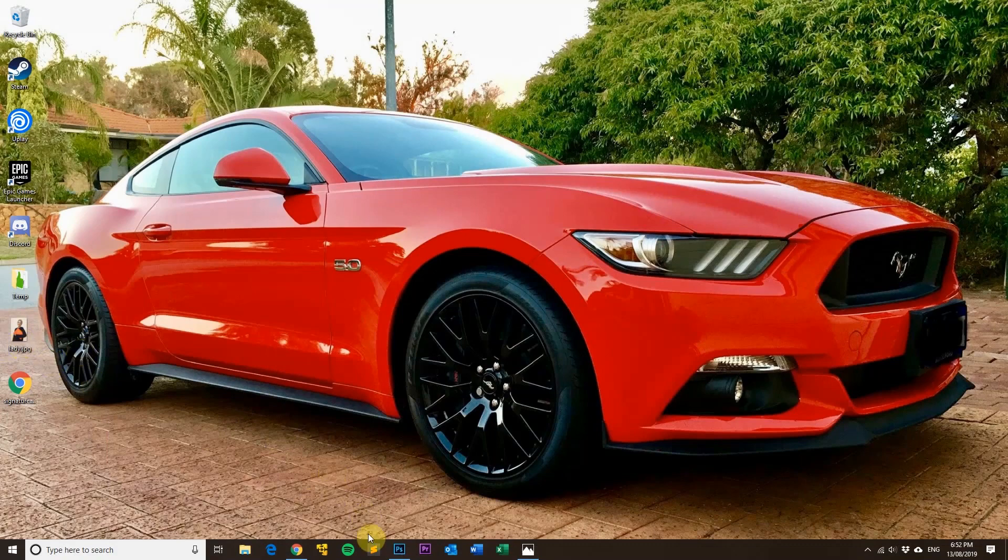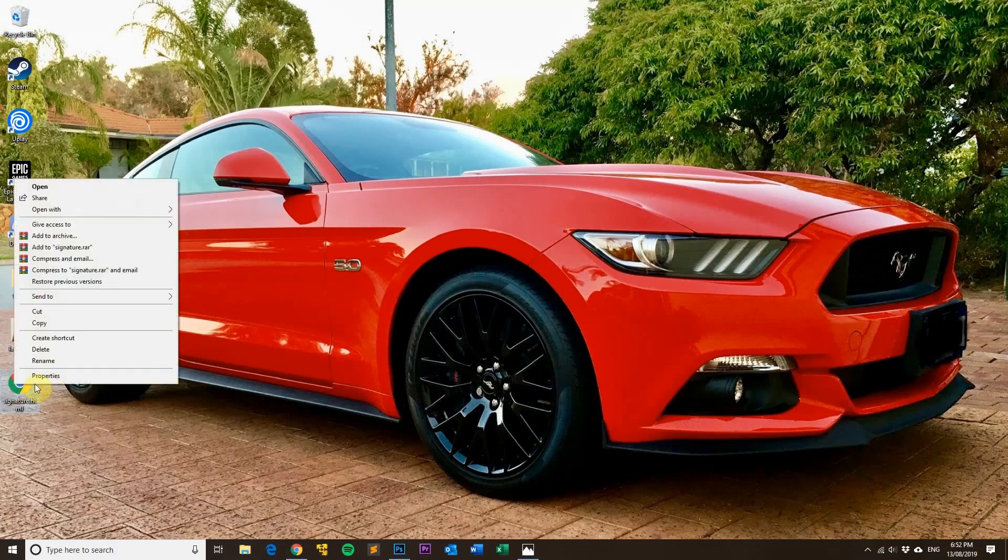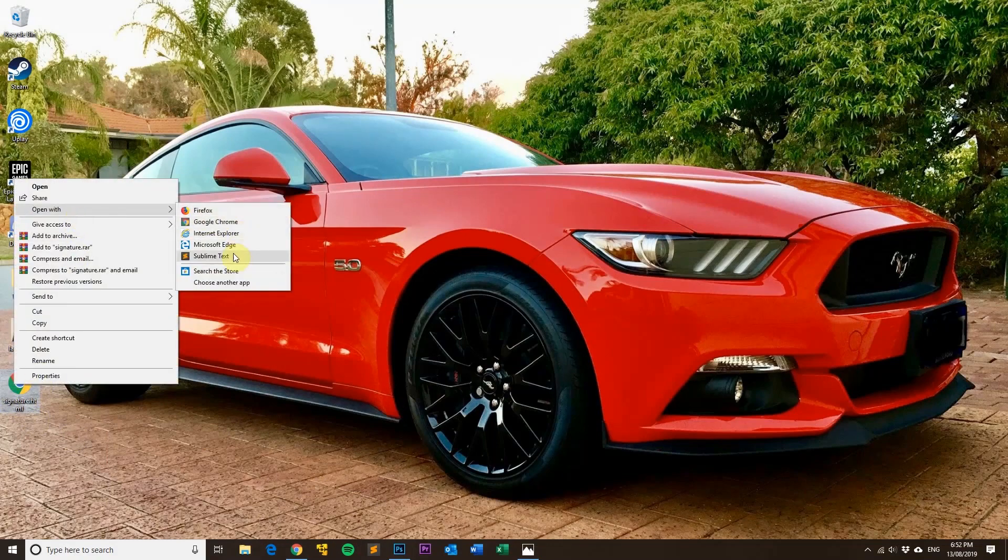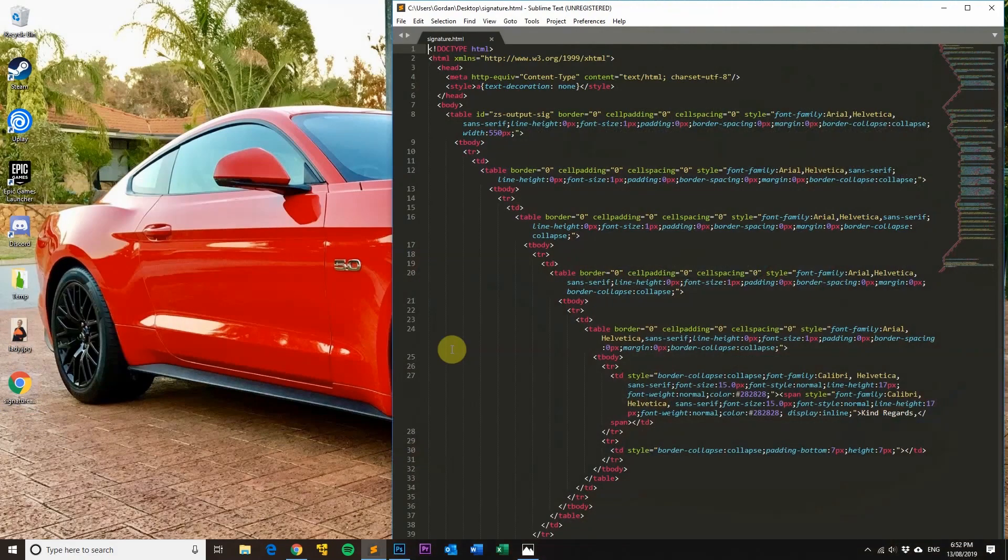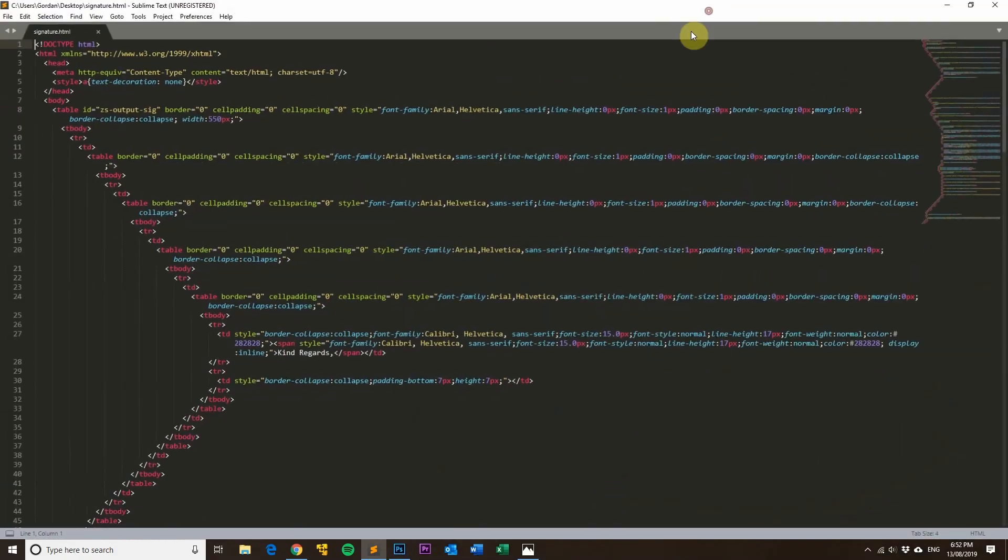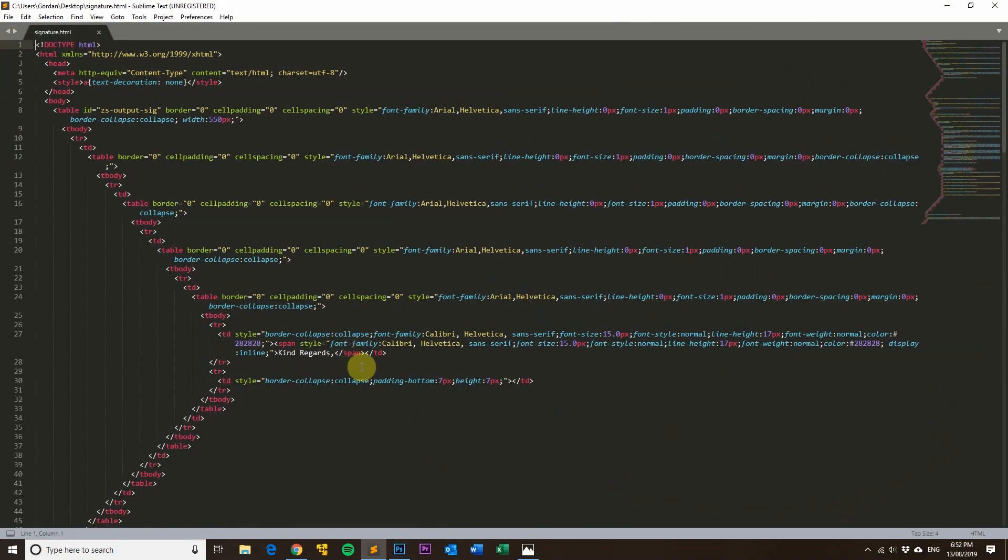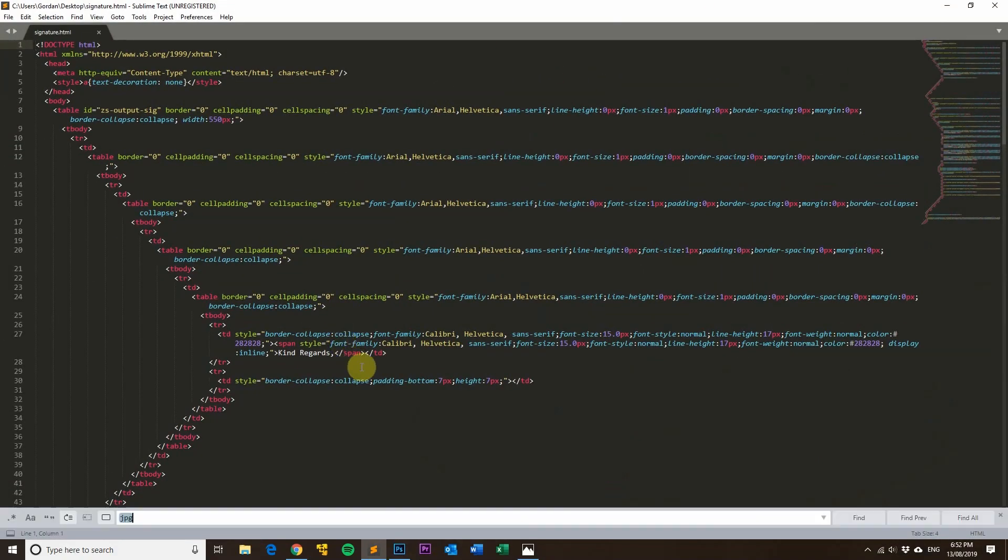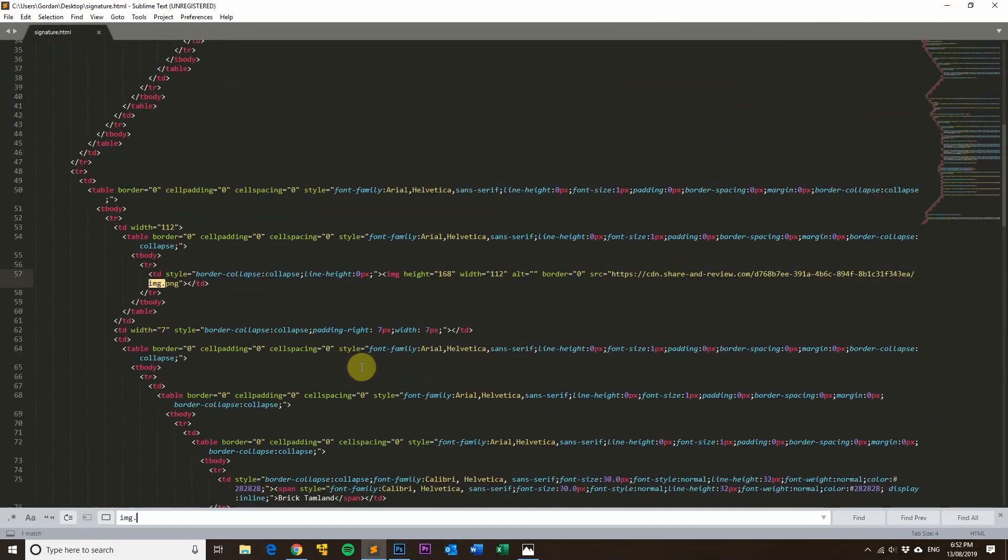I'll just show you how to do that now. So this is a signature HTML file that I've got here. I'll just open it with Sublime Text. Now if I just search for the image...